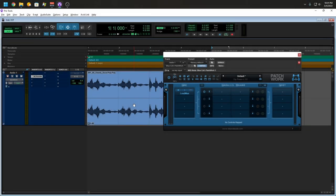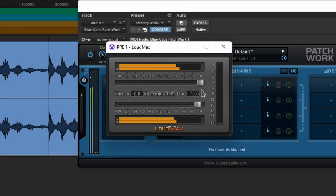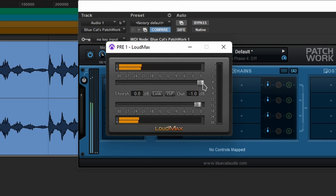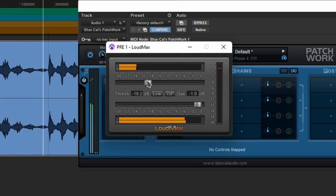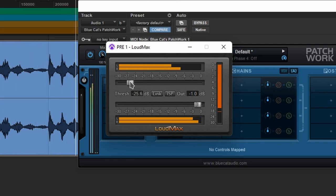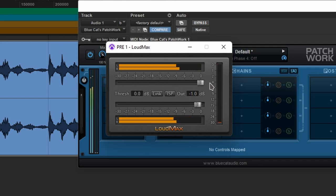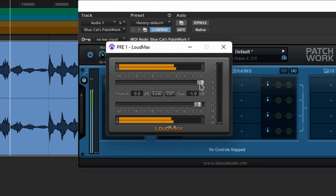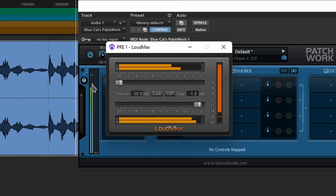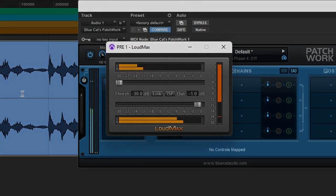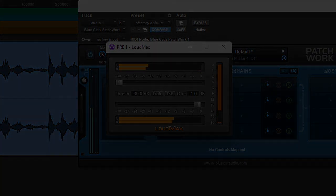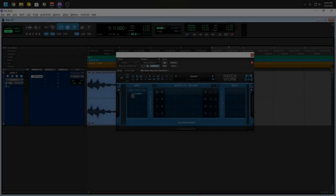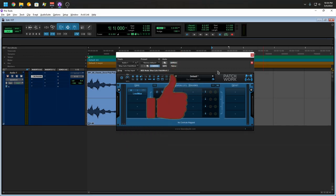So I imported some sounds courtesy of the Avid library. So that's how I like to use Patchwork. There's so much more to this plugin.